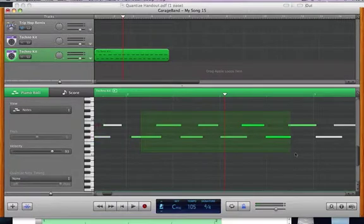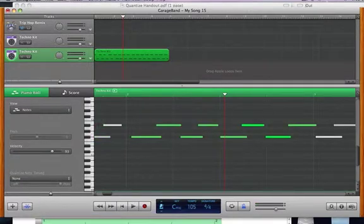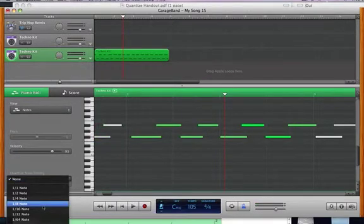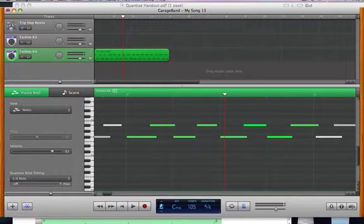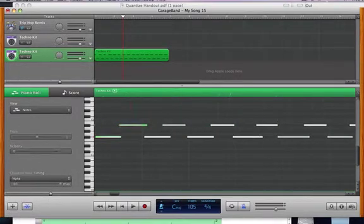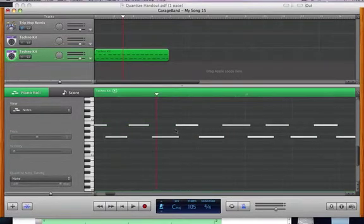Now, these are not quantized. You can hear that they're off. So I can come back in and I can quantize. Now, I want to show you why, first of all,